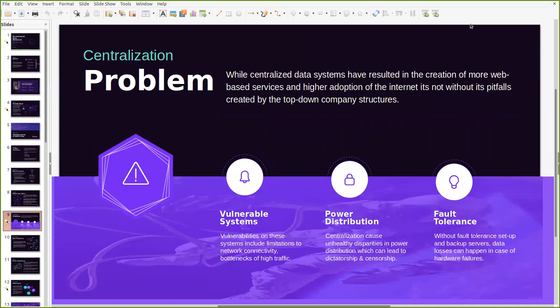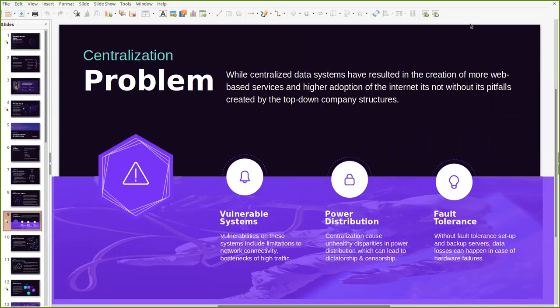Now this kind of centralization of data service has several challenges attached to it. Although it has resulted in the creation of more web-based services and higher adoption of the internet itself, some of its pitfalls can be very glaring and hard to ignore. For example, vulnerabilities that are created in case of limitation to network connectivity. If a server goes down then all the services or all the applications that rely on the central servers also tend to stop working. There's also a second challenge of power distribution because of this high centralization. Decision making tends to happen in a top-down hierarchical structure and this can lead to dictatorship or censorship where owners of centralized servers then act as gatekeepers of the information on this particular service.